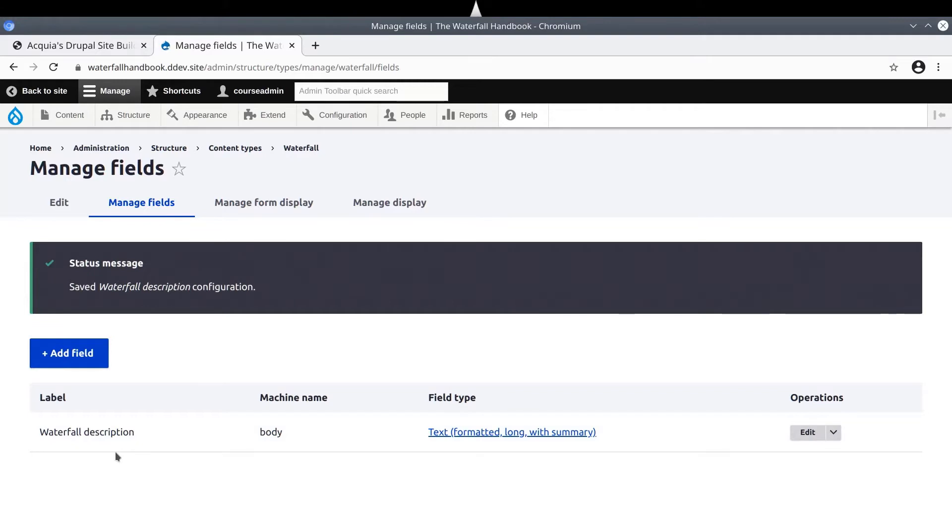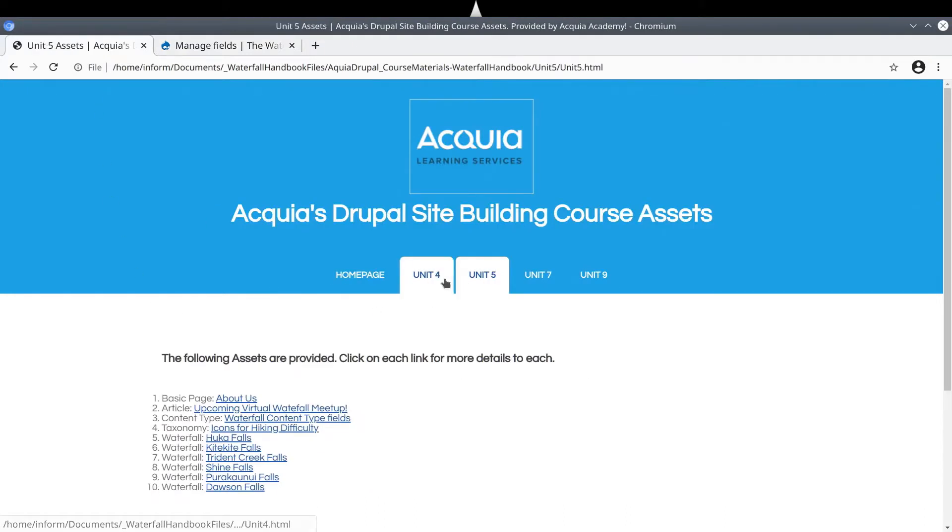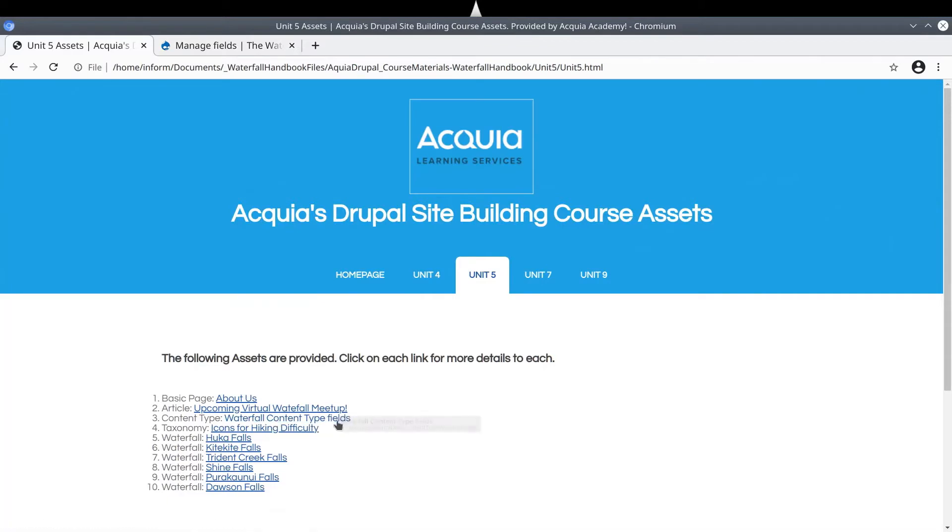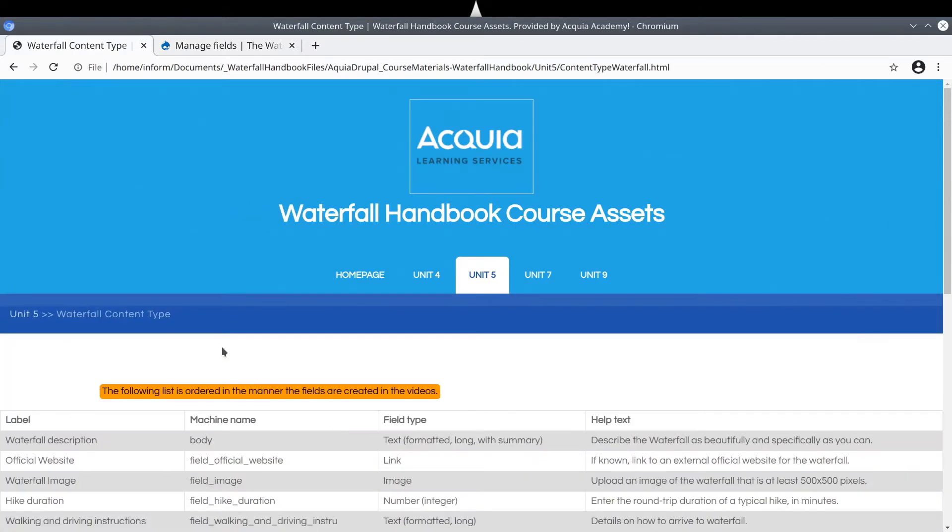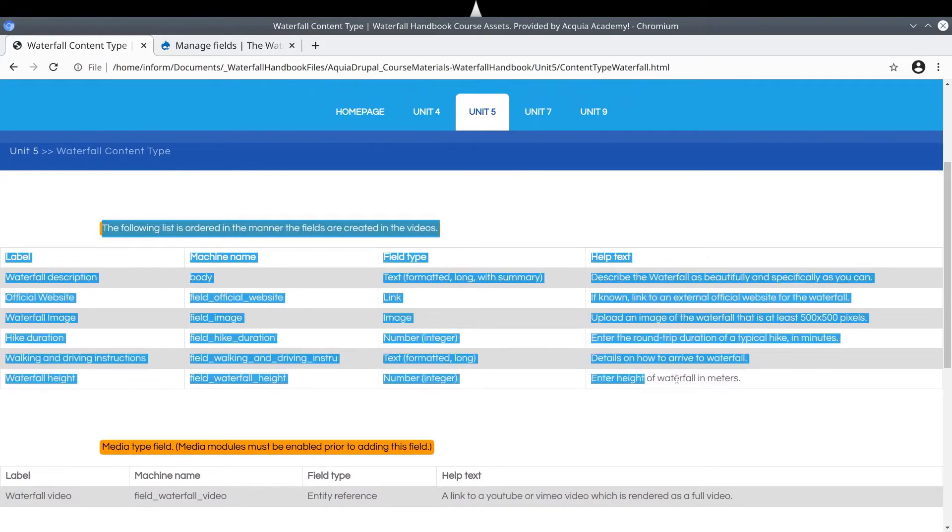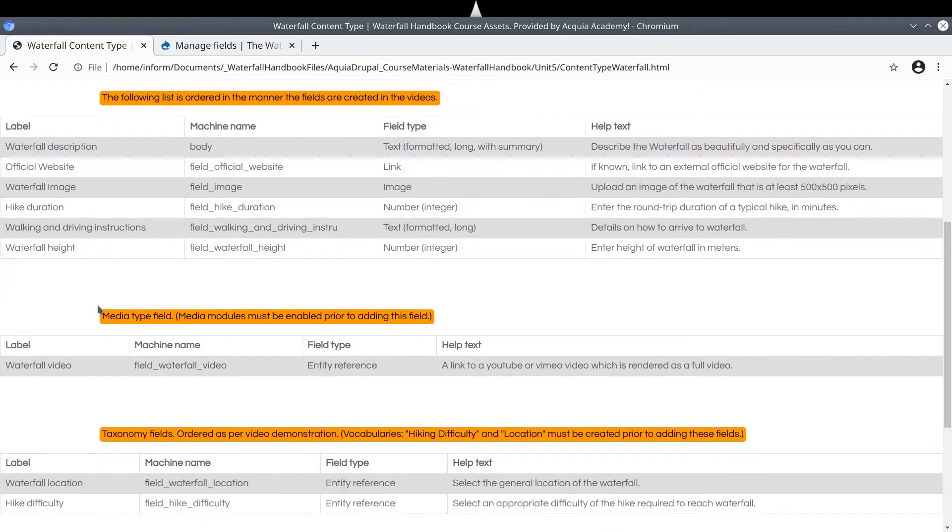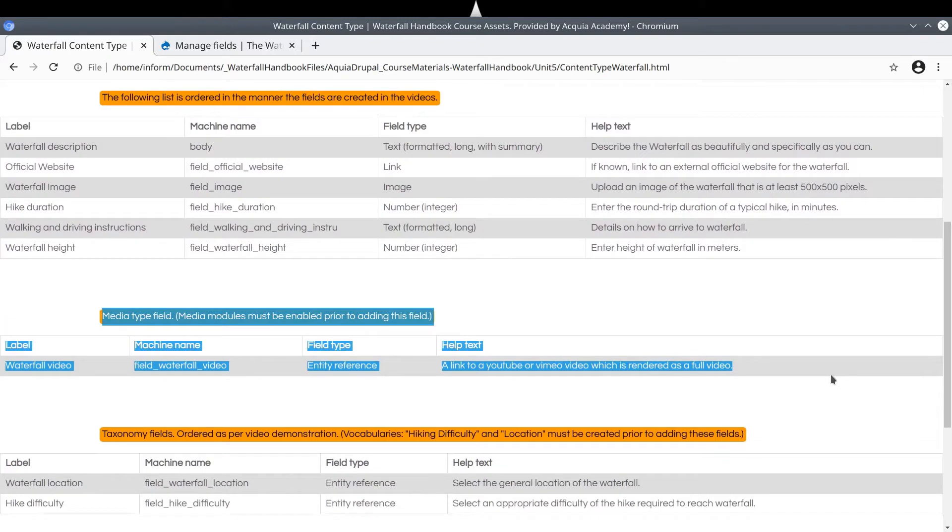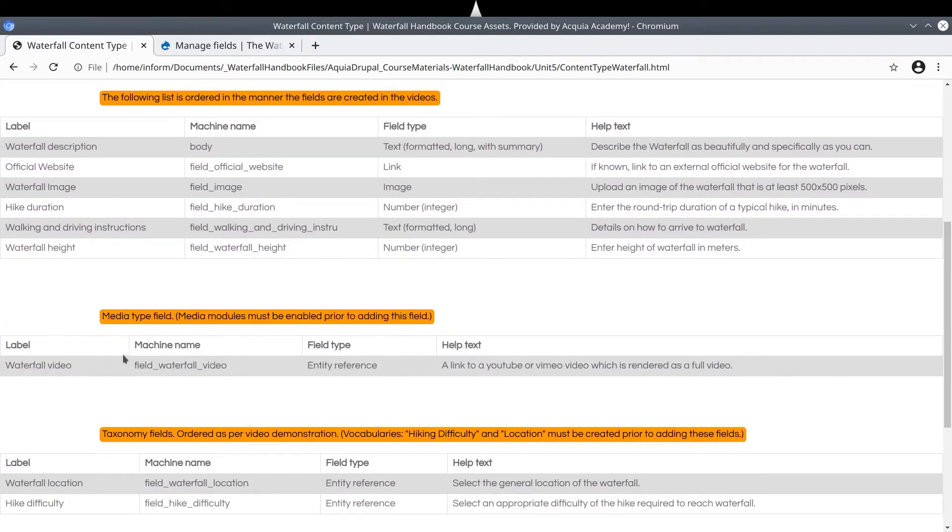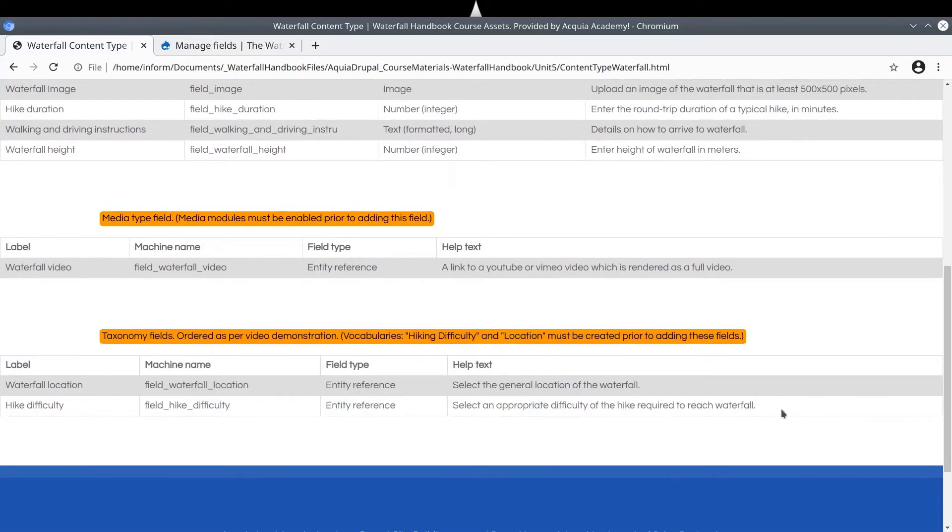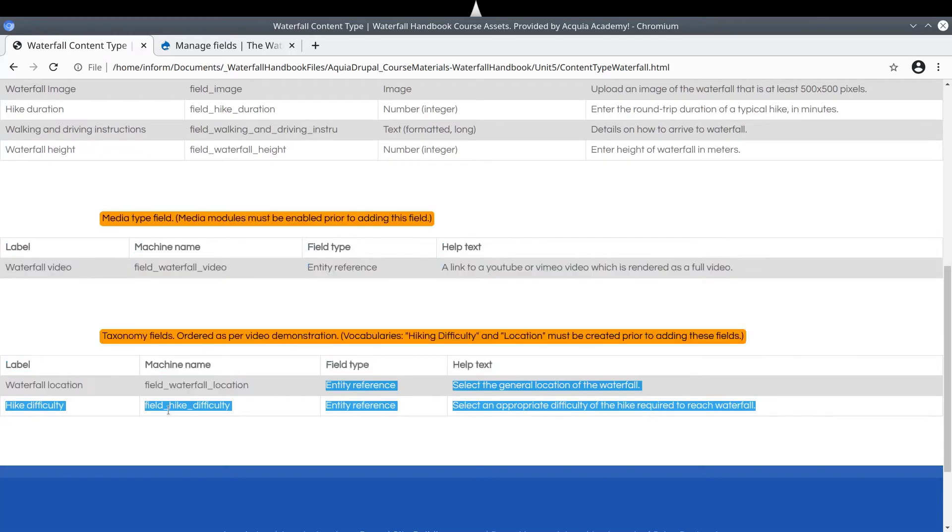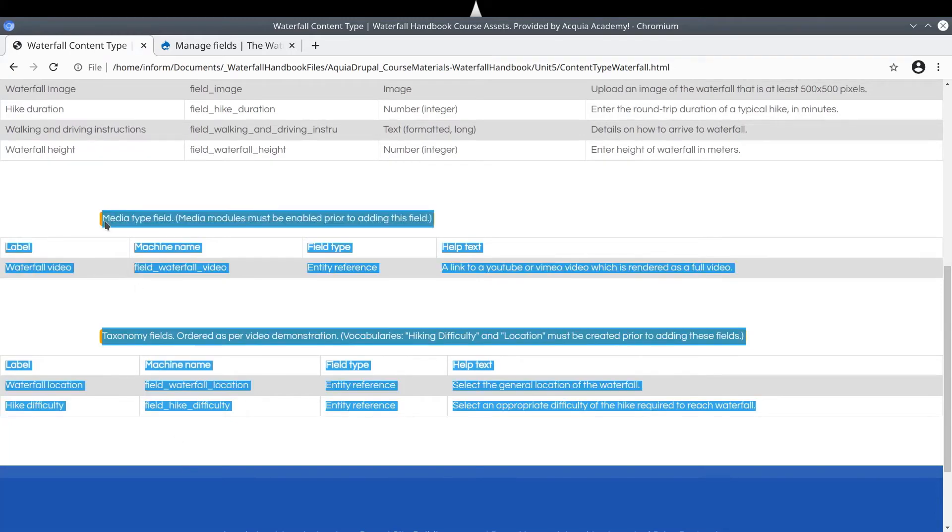For the rest of the video we are going to add nearly all of the other fields which make up the waterfall content type. These other fields are listed in the asset directory. Visit Unit 5, then click on Content Type Waterfall Content Type Fields. In this video, we will add the first set of fields. As you are aware, we have already configured the body field to have a label of waterfall description. In this video, we will not add the media field.